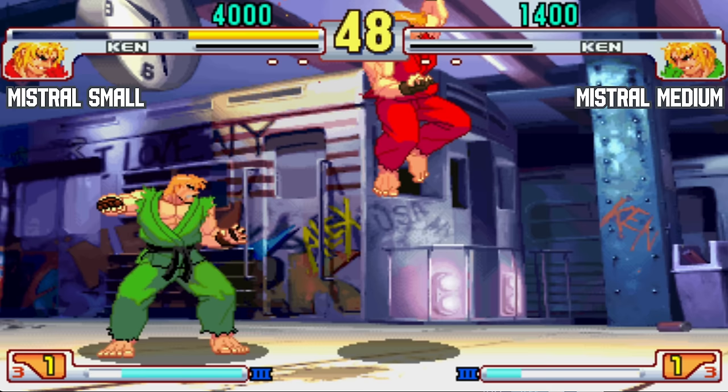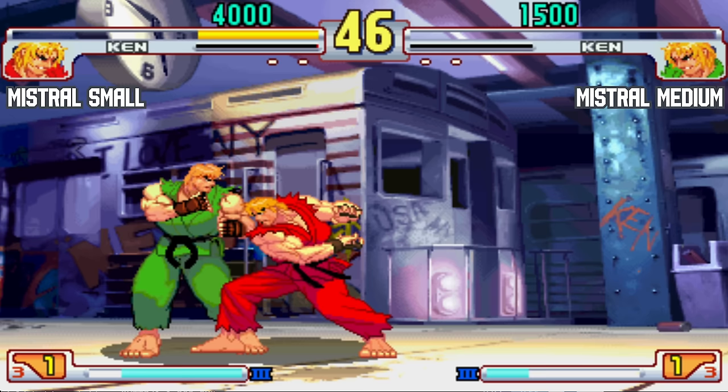And there we go. That is Mistral Small, the Red Ken just won. Now let me show you how to install it.